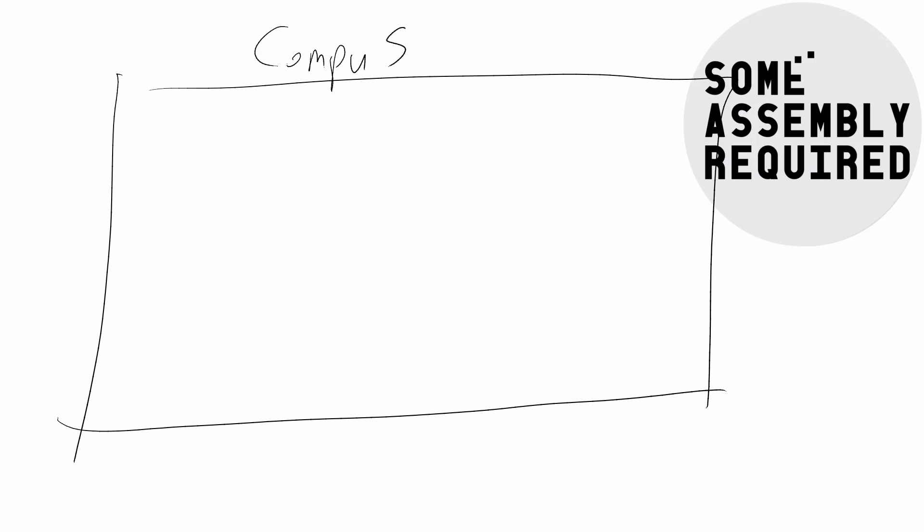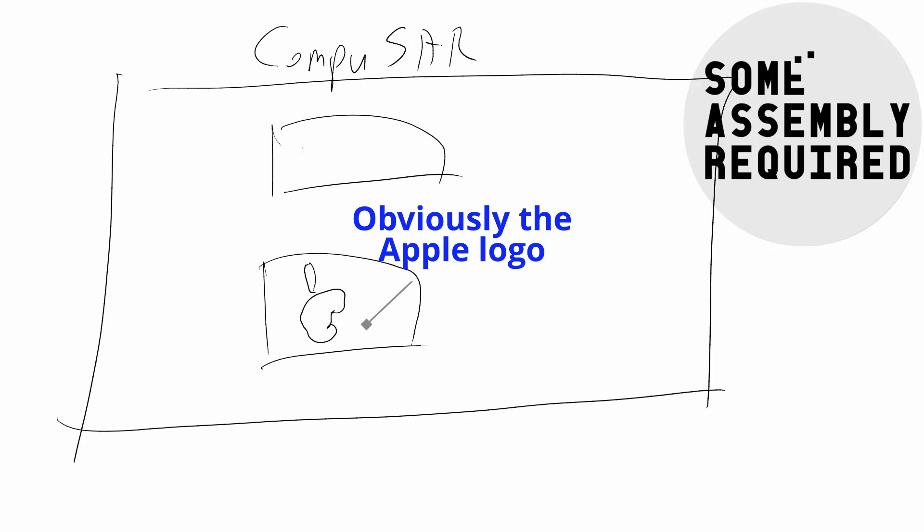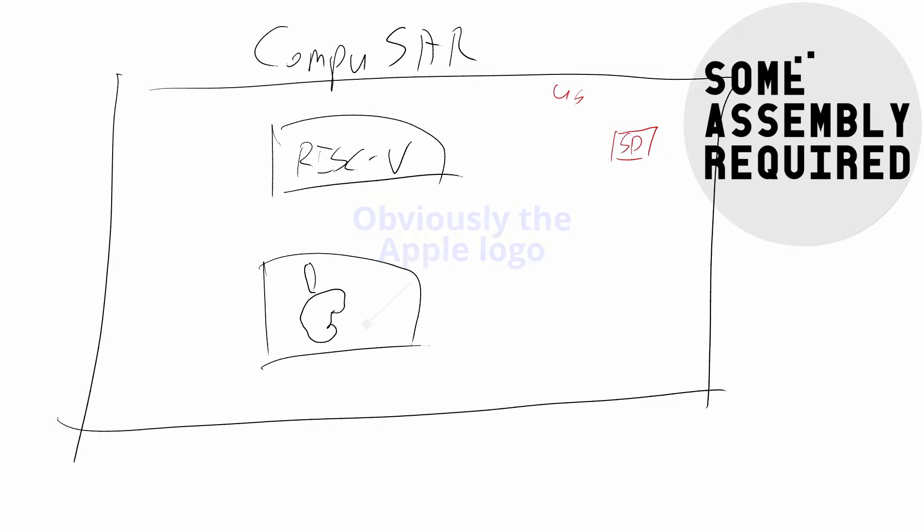Anyway, one of the ways to reduce hardware requirements, and therefore cost, is by shifting some of the tasks from hardware to software. This means that the CompuSAR computer is actually two computers running in parallel. One is the 8-bit computer we're trying to be compatible with, and the other is a 32-bit RISC-V to handle translating modern hardware interfaces to the interfaces the 8-bit side of things expects.